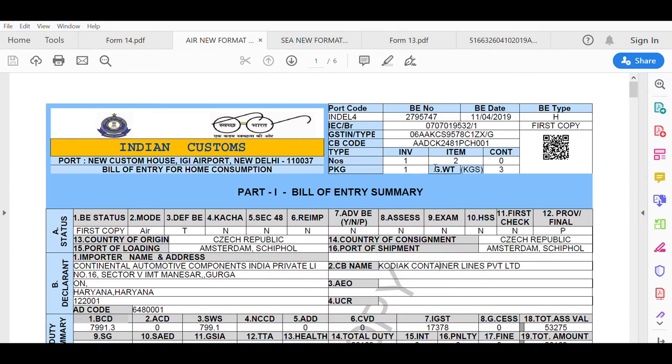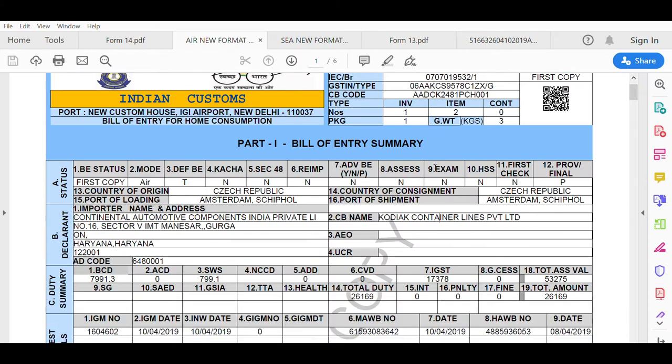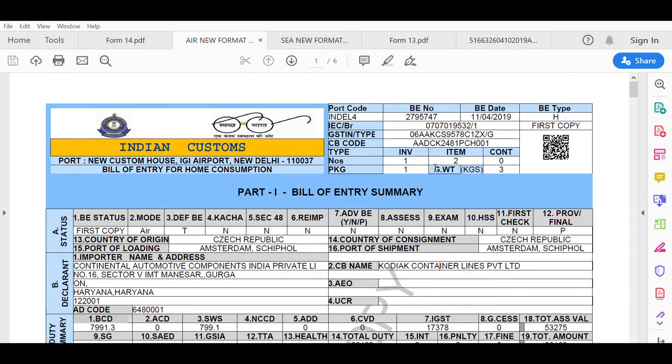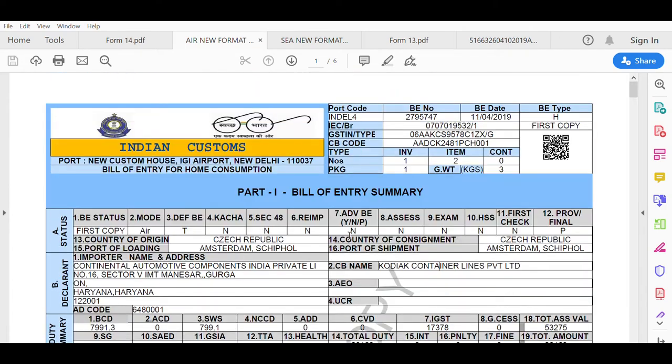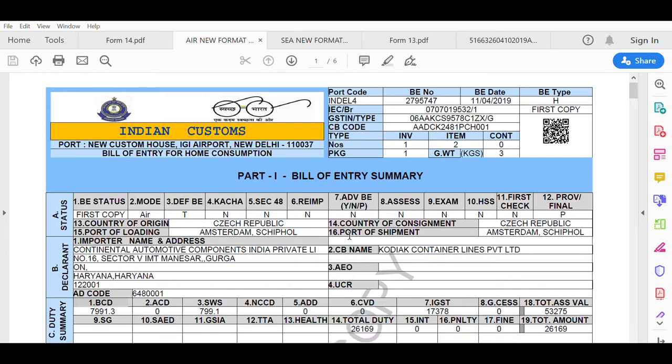The other formats which Masters India application can read automatically are also shown on my screen. These are the newer version of bill of entry which the ports are now regularly sending to the consignee.